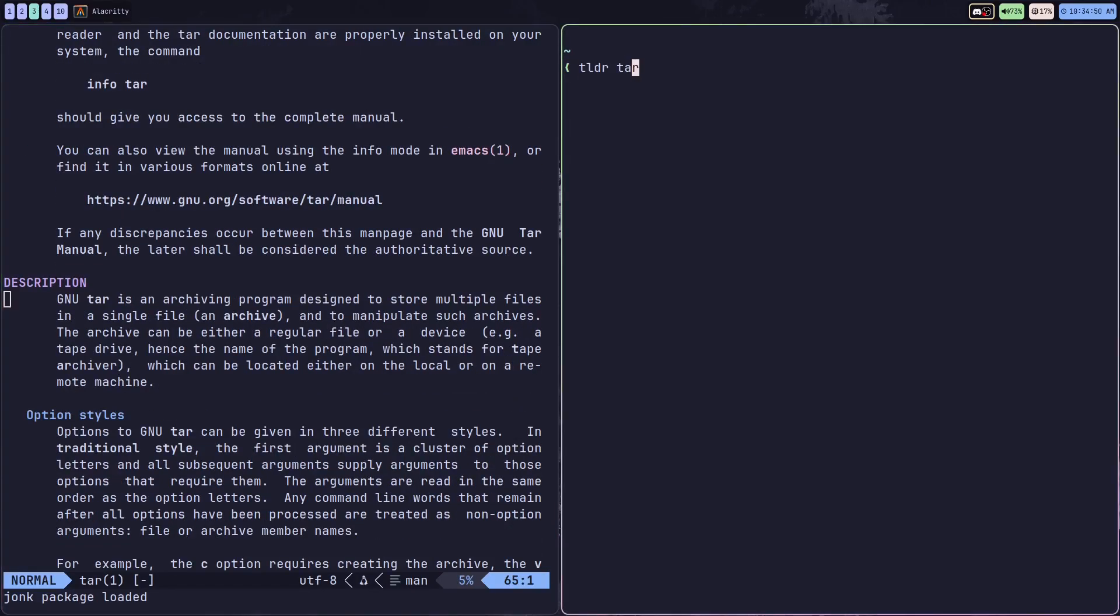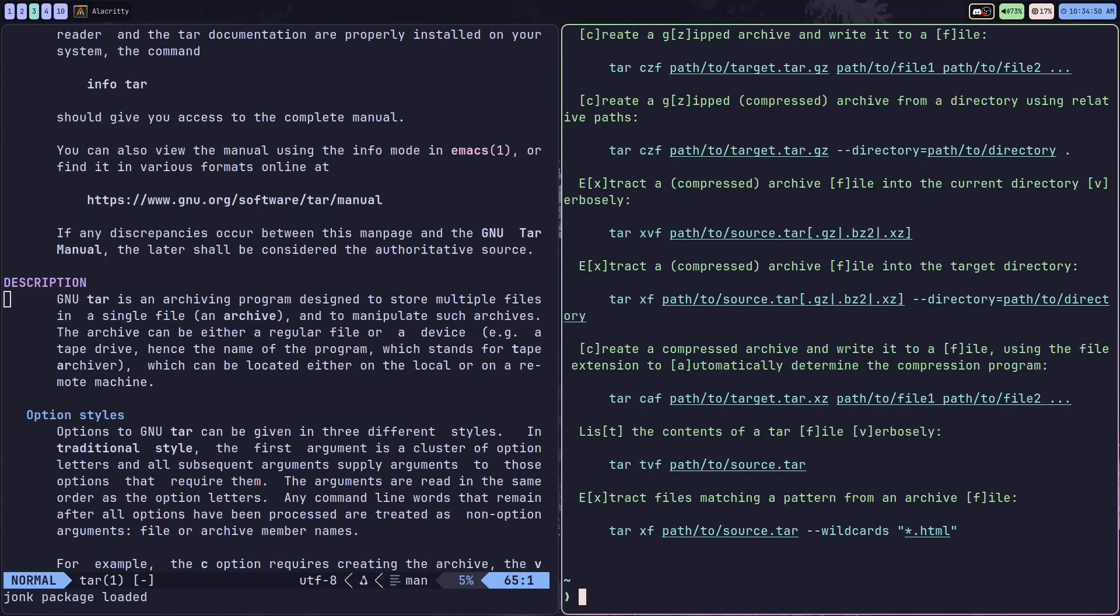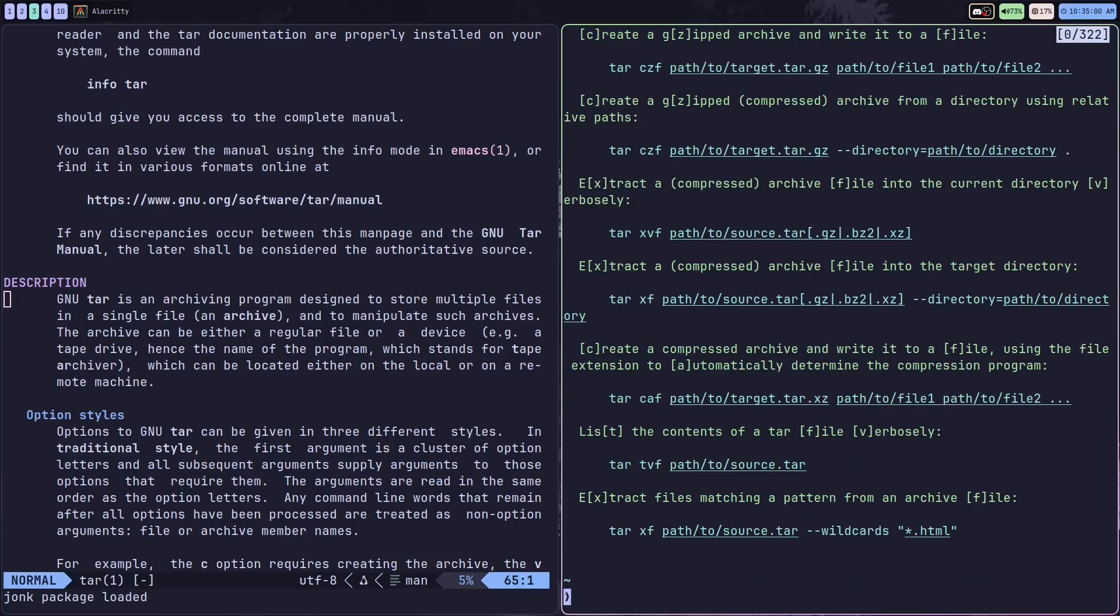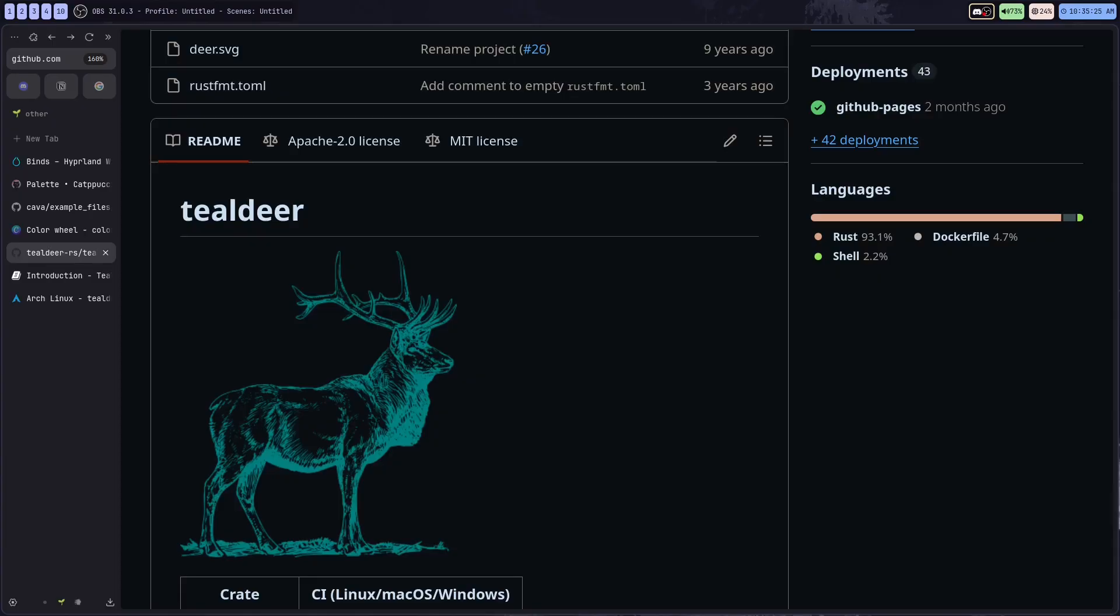But if I run a tldr command for the tar command, you'll notice that I get just a brief little summary with some nice practical examples of how to use the tar command. Honestly, I always forget how to use this one.